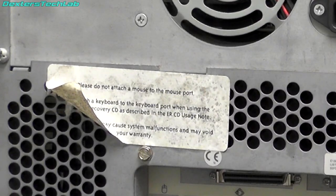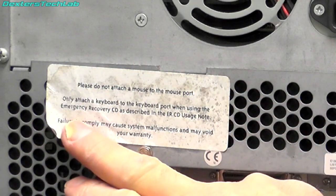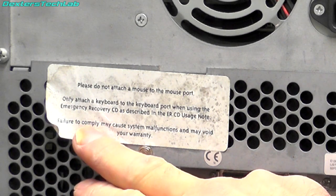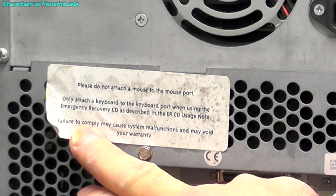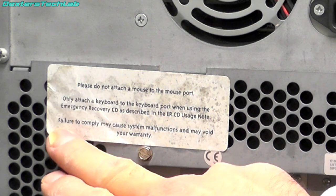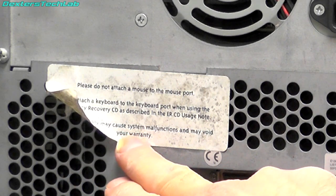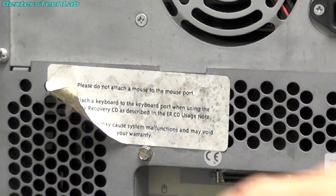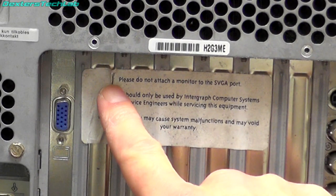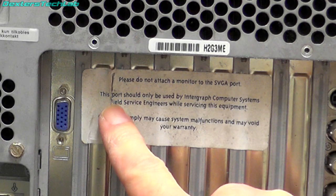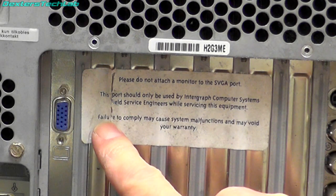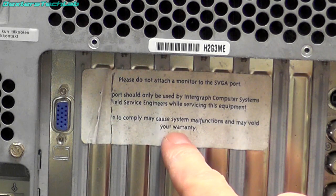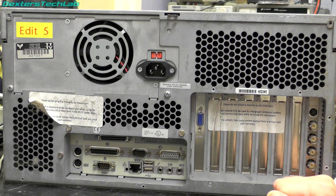Now we do have a couple of interesting stickers on the back here. I'll just read them out to you. It says here please do not attach a mouse to the mouse port. Only attach a keyboard to the keyboard port when using the emergency recovery CD as described in the ERCD usage note. Failure to comply may cause system malfunctions and may void your warranty. And there is a similar one just here. It says please do not attach a monitor to the SVGA port. This port should only be used by Intergraph Computer Systems field service engineers while servicing the equipment. Failure to comply may cause system malfunctions and may void your warranty.